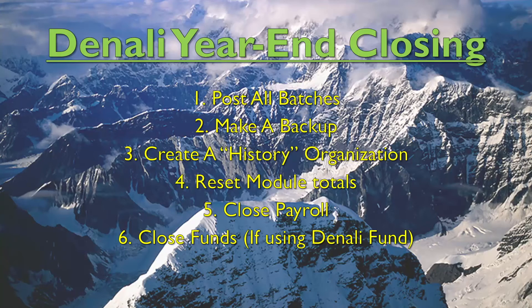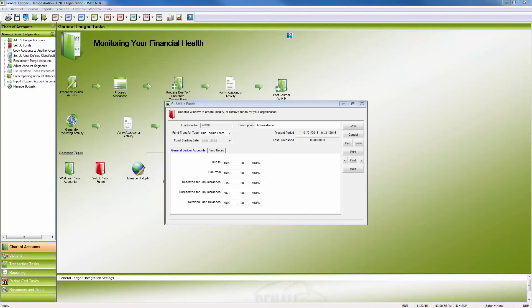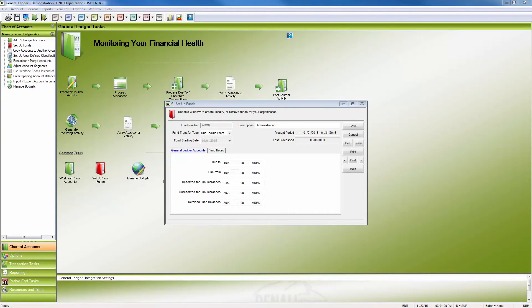The general ledger closing is slightly different for fund customers versus standard accounting. Standard accounting only requires that the close year function be used.